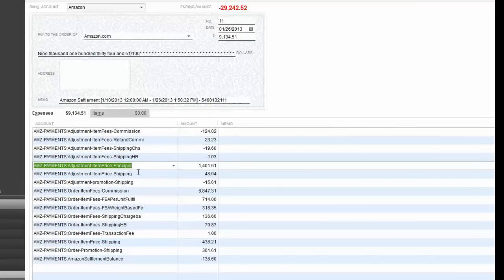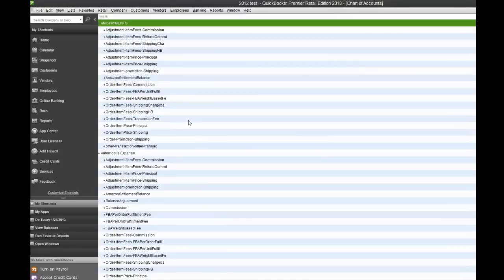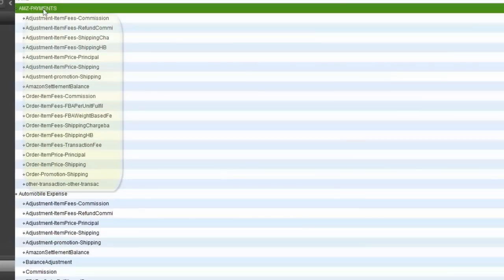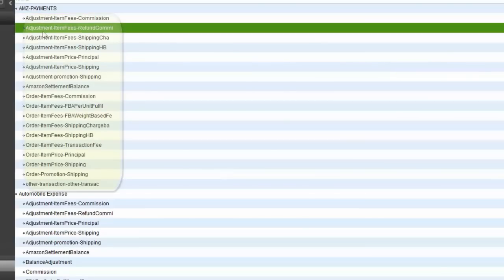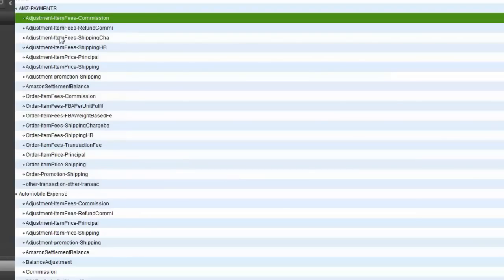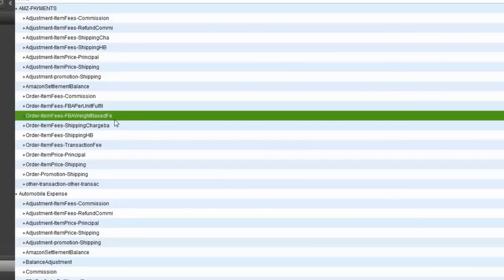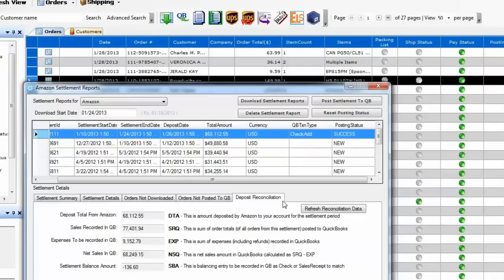Here we see the check created in QuickBooks — it's for the customer amazon.com for the total amount, and it breaks down into different categories that have been paid. If you use the FBA service, it records FBA-related fees. Going back to the chart of accounts, under AMZ-payments, T-Hub creates different sub-accounts based on the different categories of payments to Amazon, nicely categorized under different names. Some names may be truncated due to QuickBooks' maximum character limit for account names.